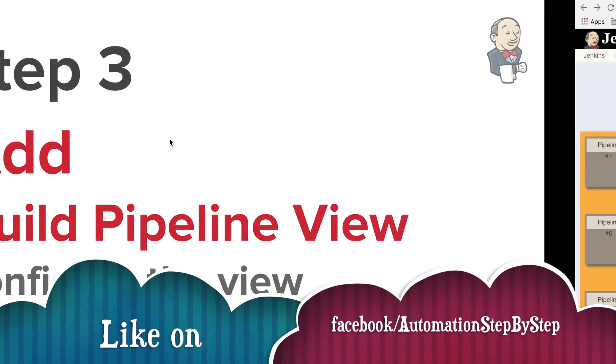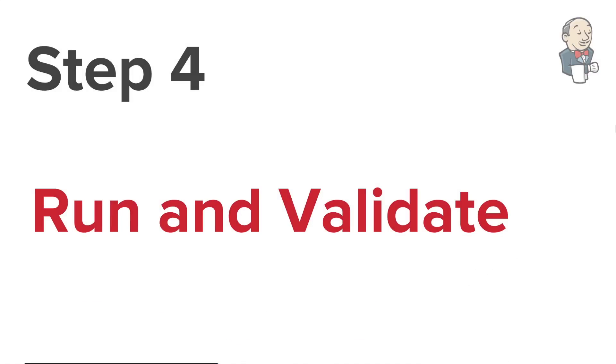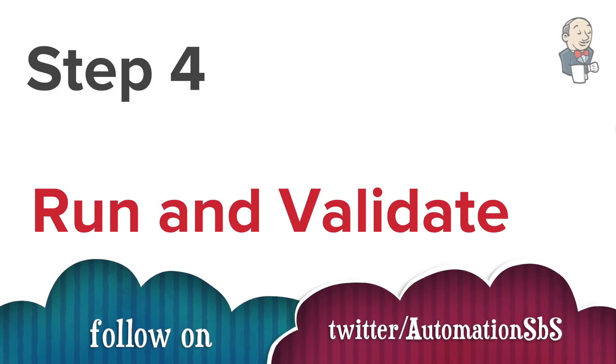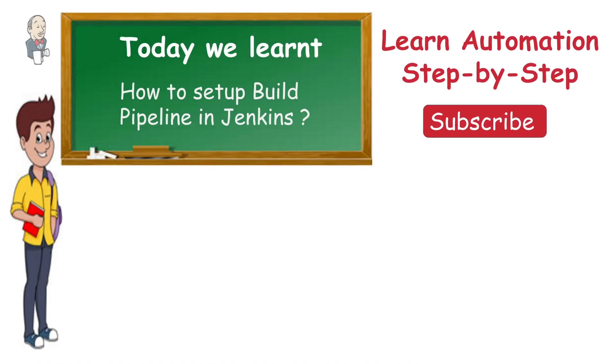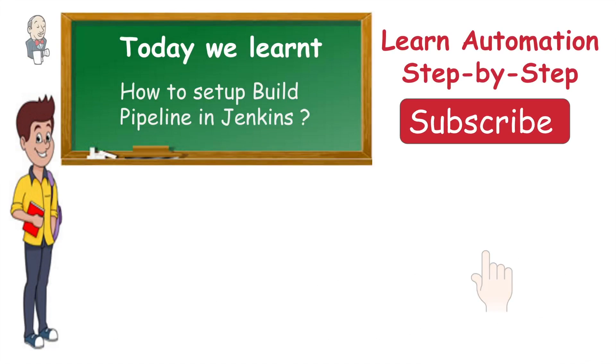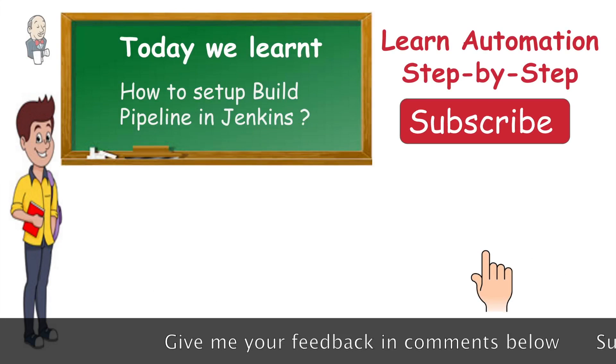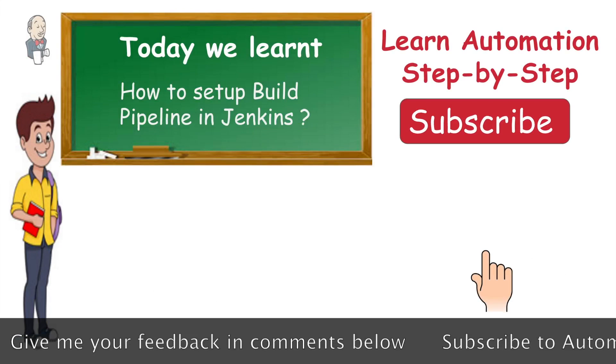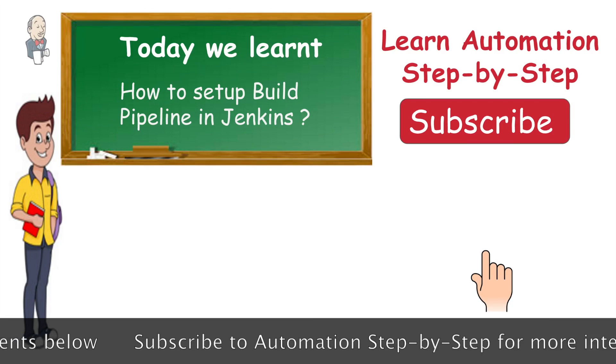The last step, which is run and validate, we have already done. I hope this session was very useful for you. In case you have any feedback, please write them down in the comments section below. Thanks for watching and keep learning.